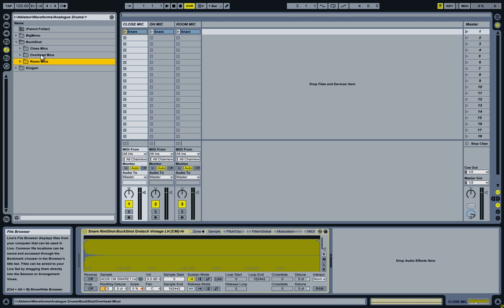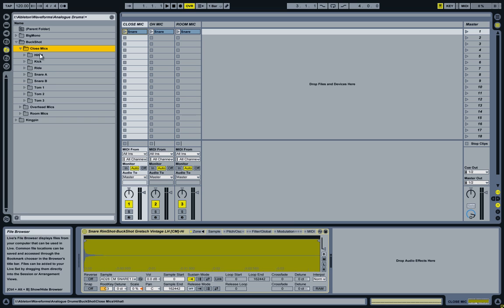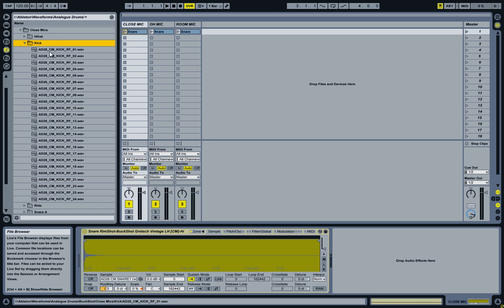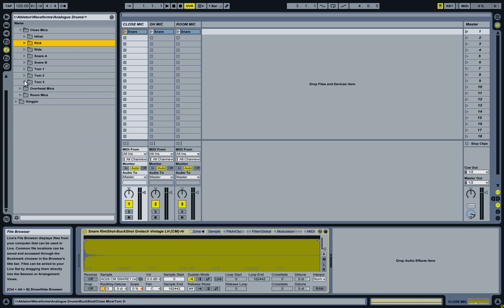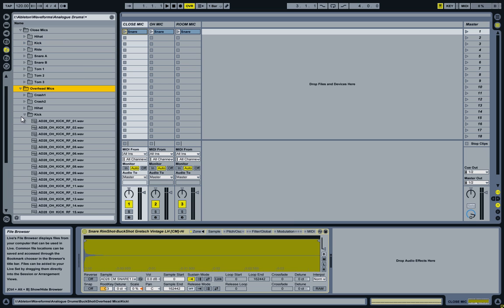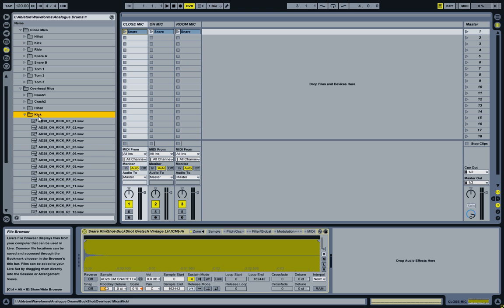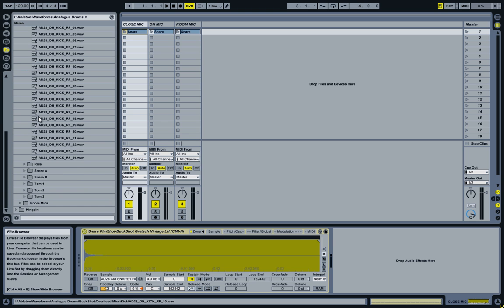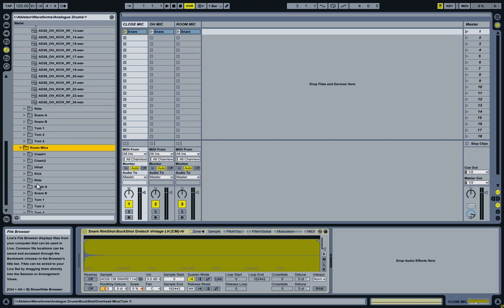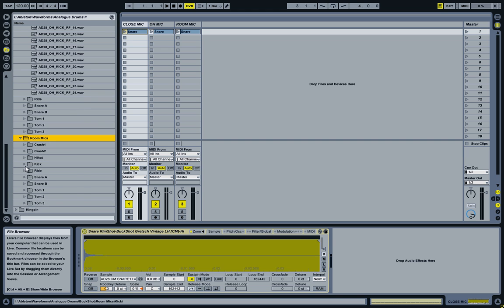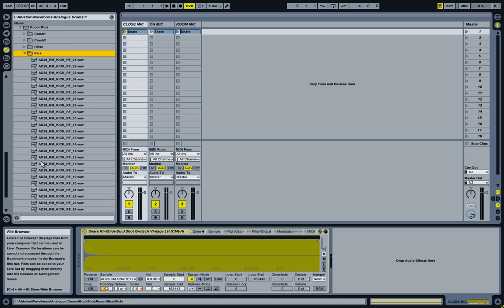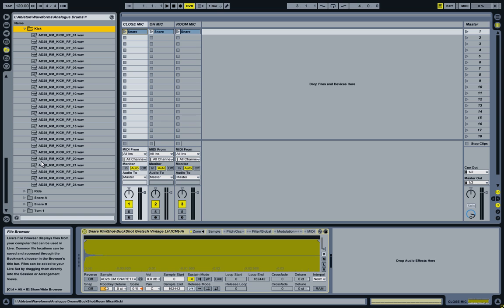Each one containing samples for all the drum kit pieces. So if for instance we look at the kick drum, you see there's 24 samples here, all recorded at different velocities. So these are the closed mic samples. Then over here we have the kick overhead samples, and further down we have the kick room microphone samples.